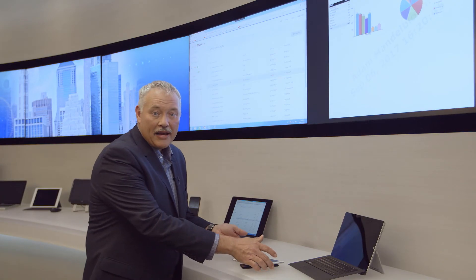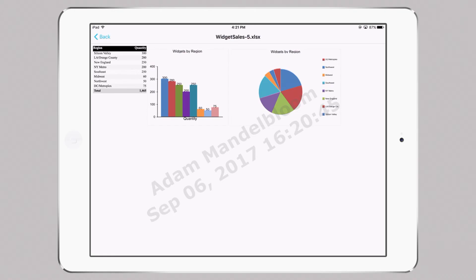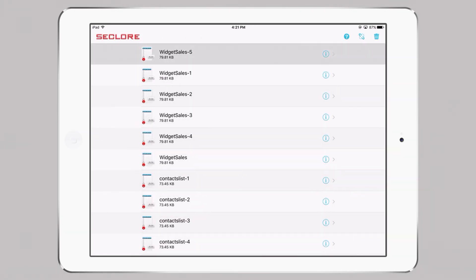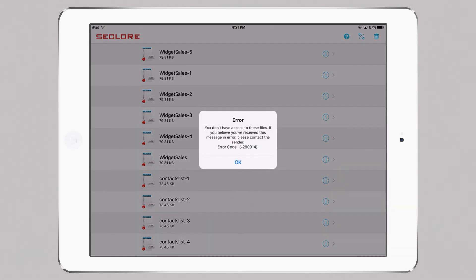And now, back here on the iPad, as you can see, I no longer have access. It's that easy.